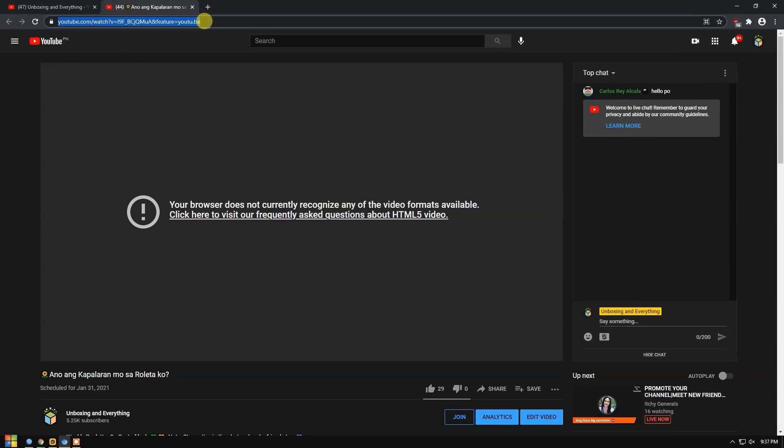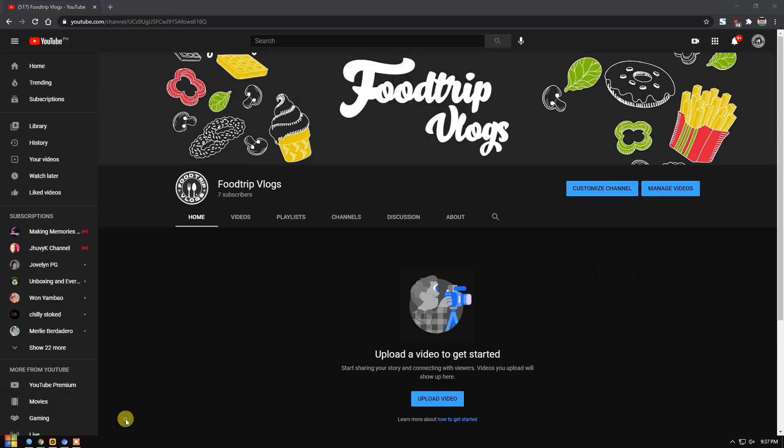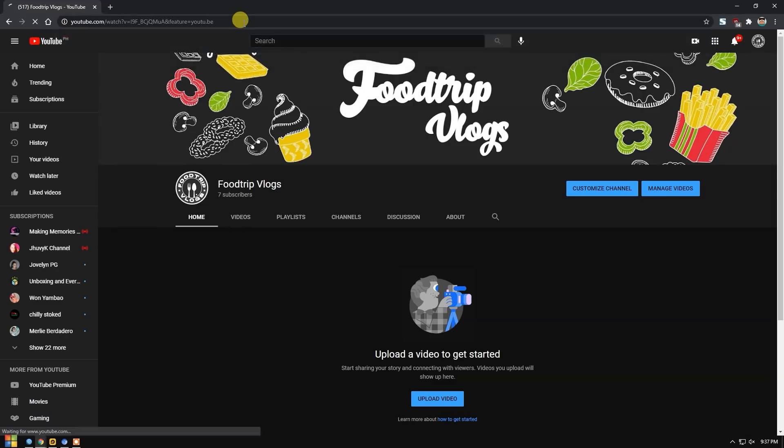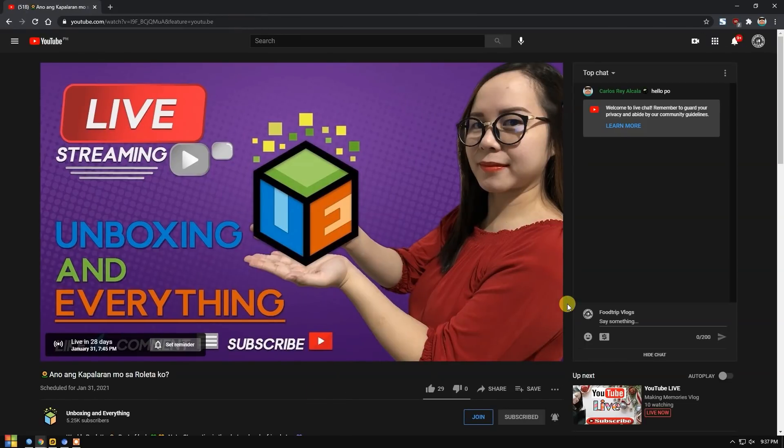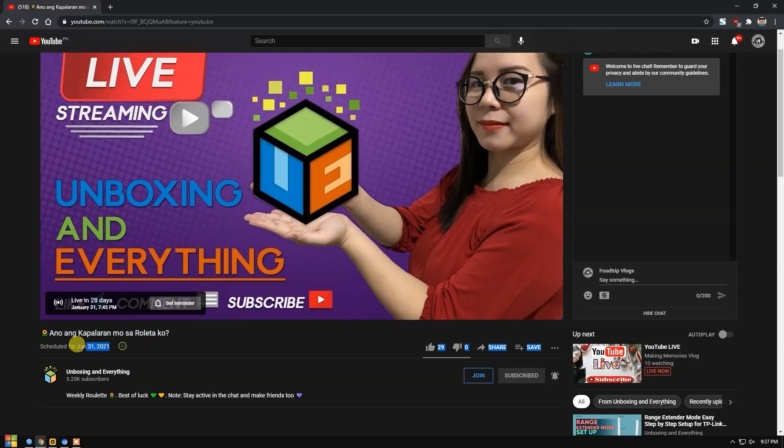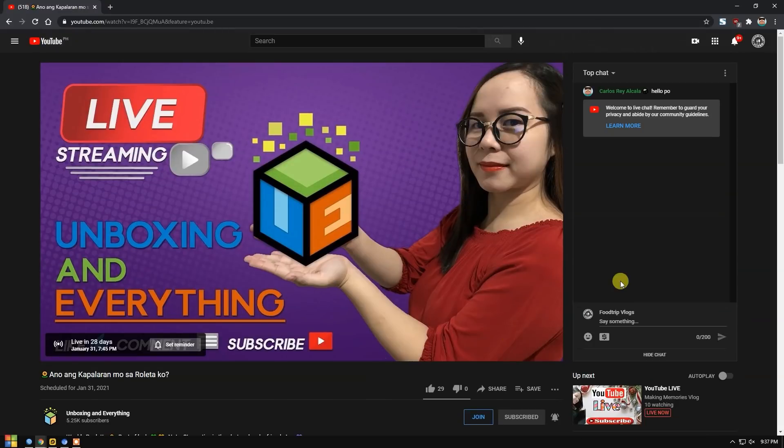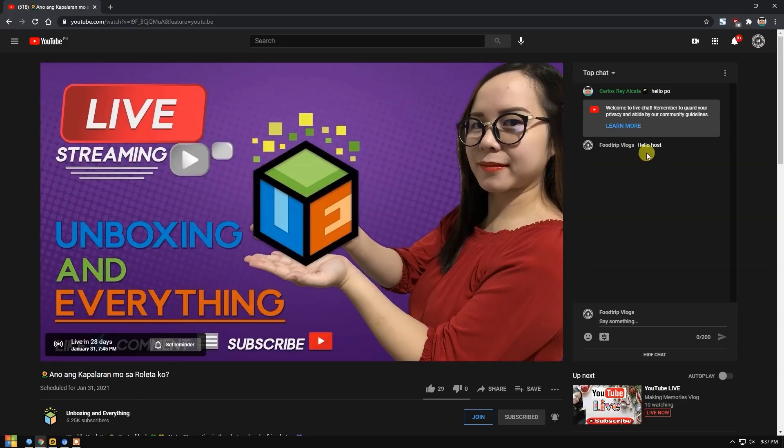I'll try to chat on the live stream of my main channel Unboxing and Everything. So first, I'll just copy the URL of my live stream and put it here in my Food Trip Vlogs. This is the same live stream of Unboxing and Everything set for January 31, 2021. So for example, I'll chat here. You'll know if you are hidden or not. So for example, hello, host. That's what I'll chat in the live chat using my Food Trip Vlogs.